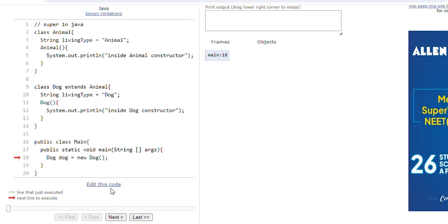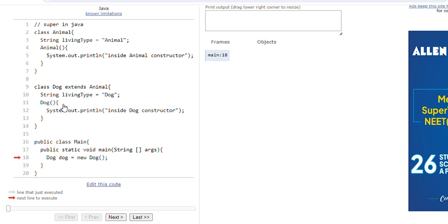Let's run and execute this program line by line. Execution will start from the main method. At line 18 we are calling the default constructor of the Dog class. We know the compiler will place the super keyword automatically because Dog class is extending to Animal class. So the first line of code in the Dog constructor will be super(). It means we are calling the default constructor of the super class also. The Animal constructor will be called and it will print 'inside Animal constructor'. Then execution will come to line 12 and 'inside Dog constructor' will be printed.